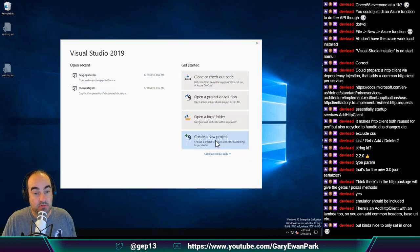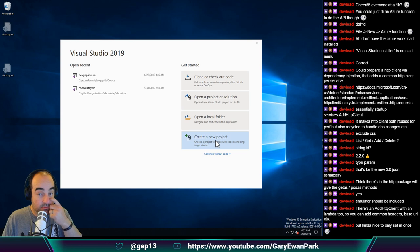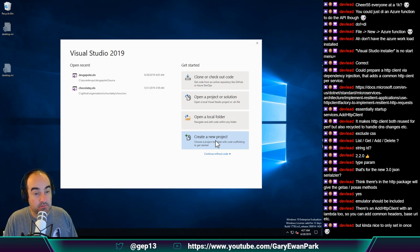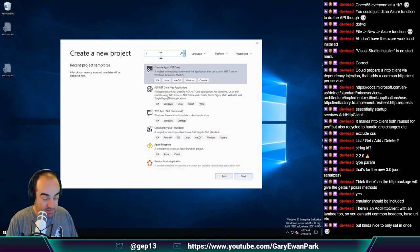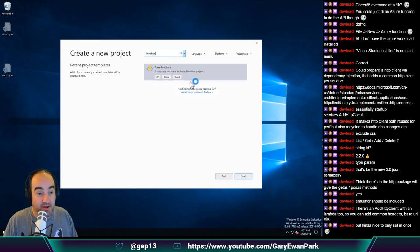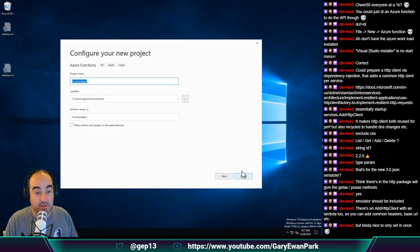Having installed that new workload into our Visual Studio Community instance, let's have a look to see what we get. Being able to set it in one place definitely helps. So let's do create new project and see what we get this time. I'll just type 'function' - oh look at that! A template to create a new Azure Function project in C#, Azure and cloud. Let's do that then.